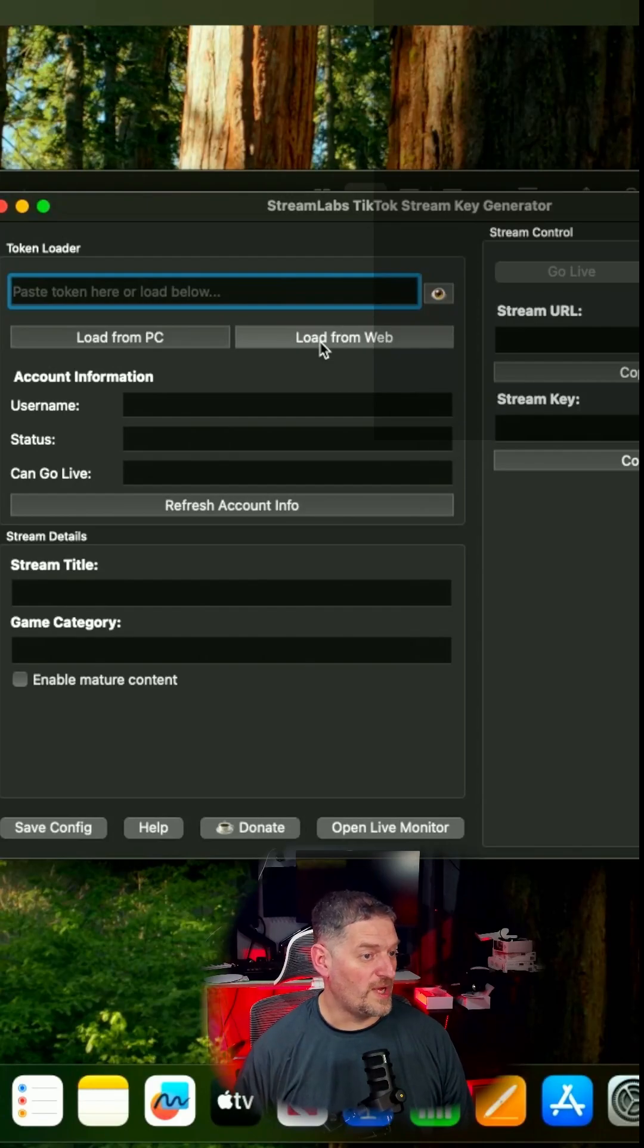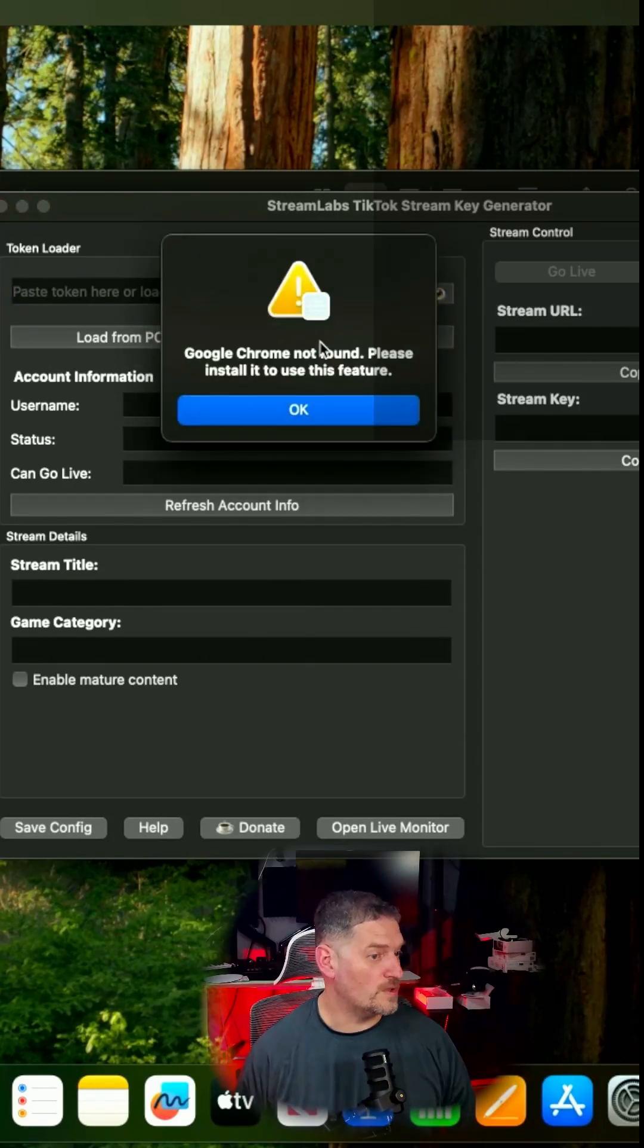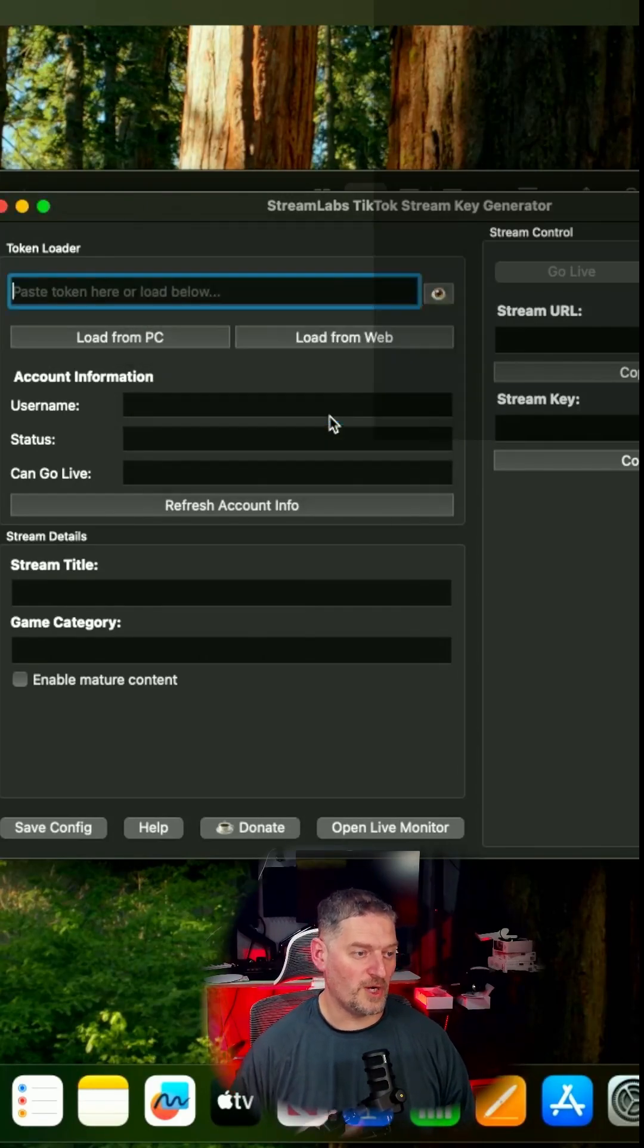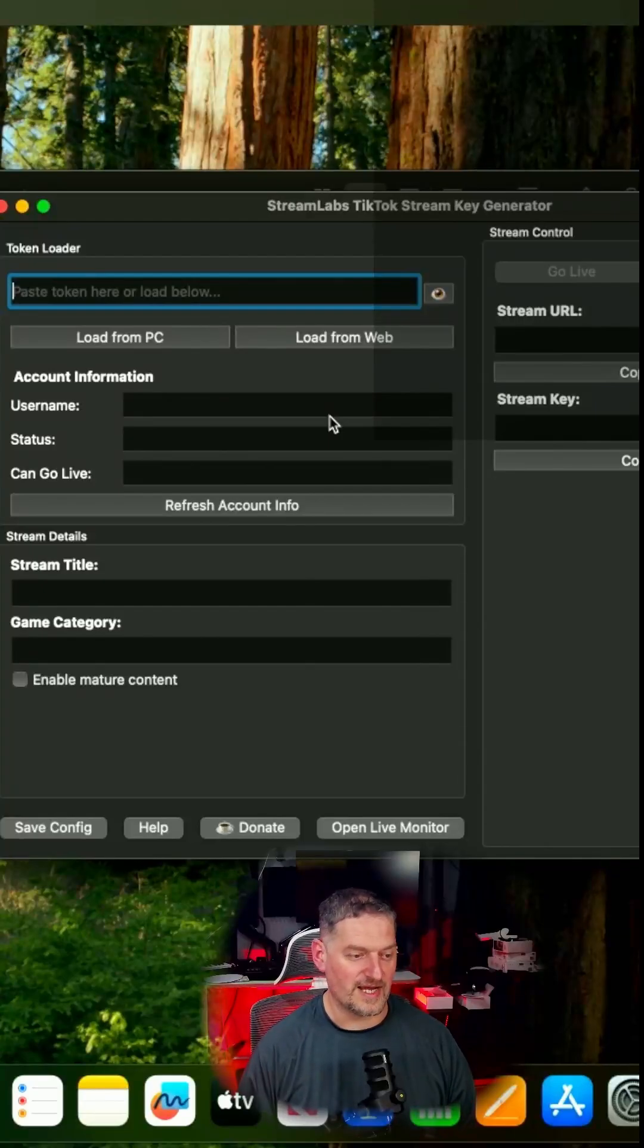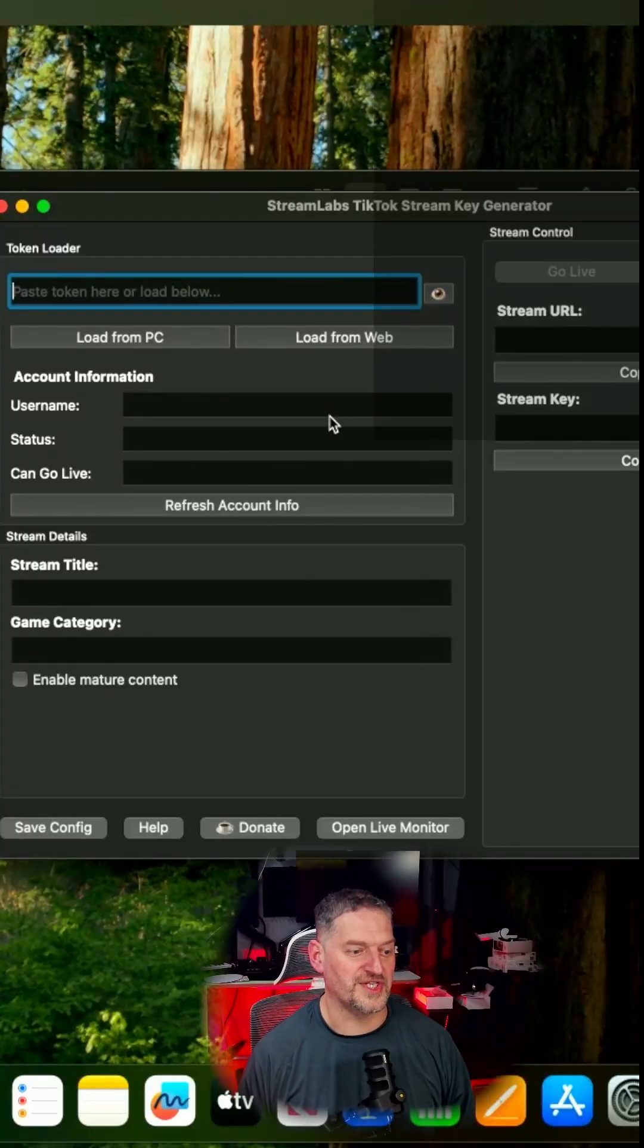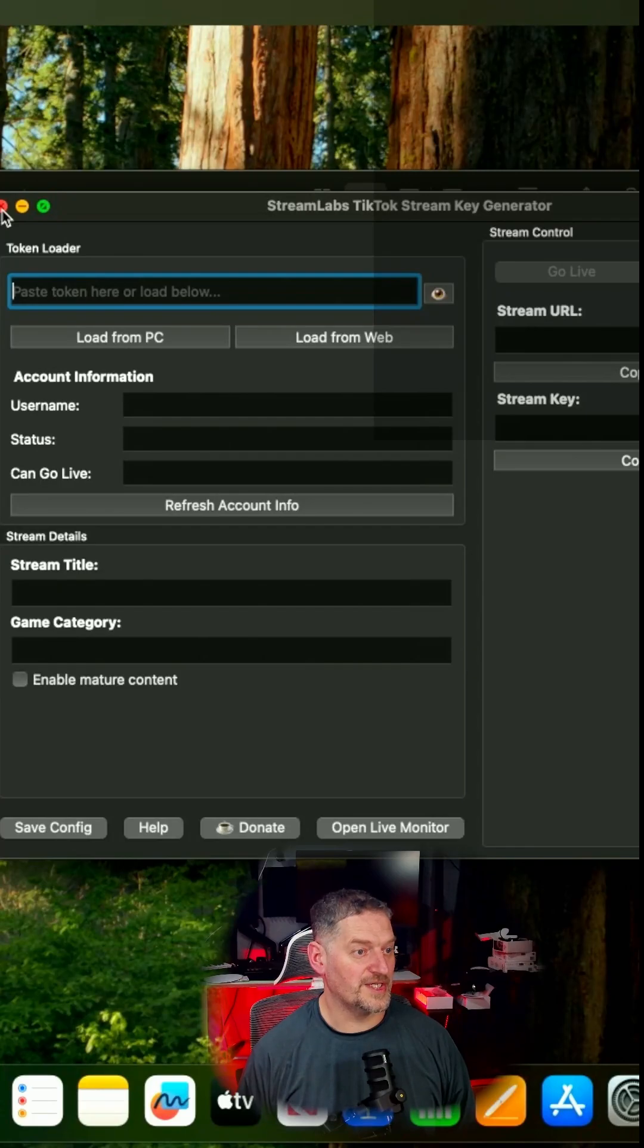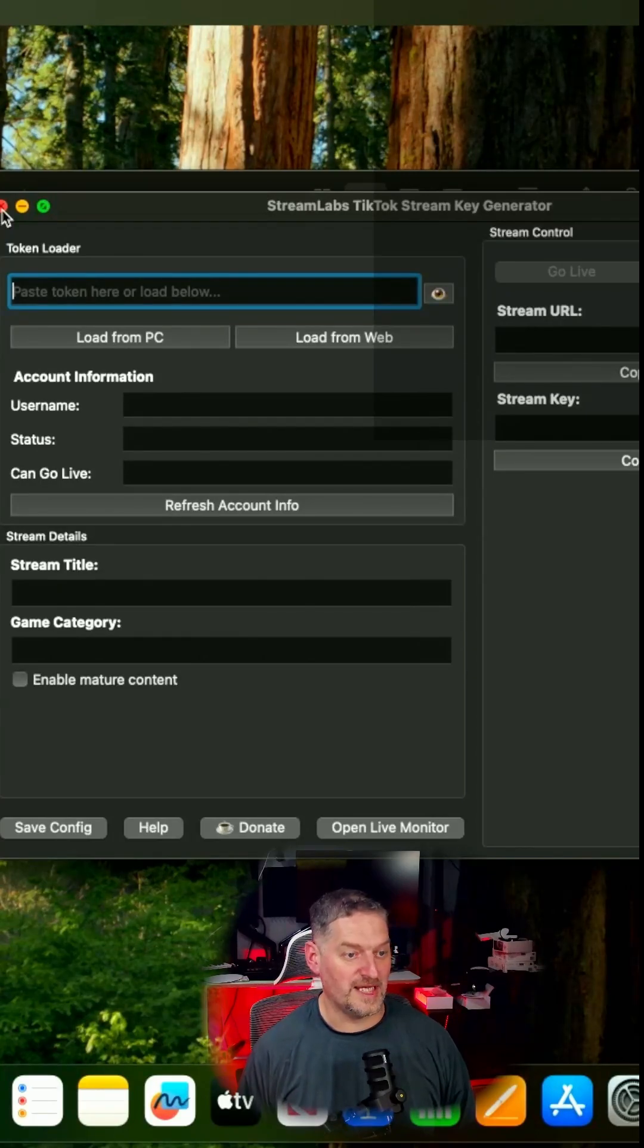Loading from the web, it will ask you to install Google Chrome, but it'll bring up TikTok, and you log into TikTok, and then it gets all your stuff. So there you go. So there it is on the newer version of the Streamlabs TikTok stream key generator.